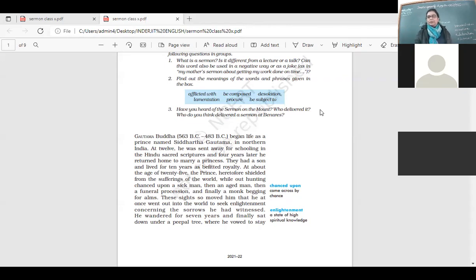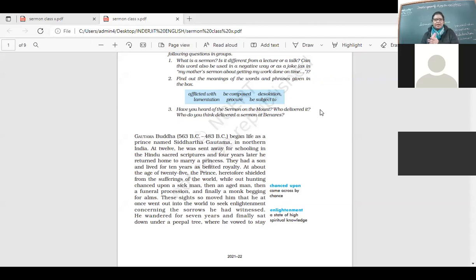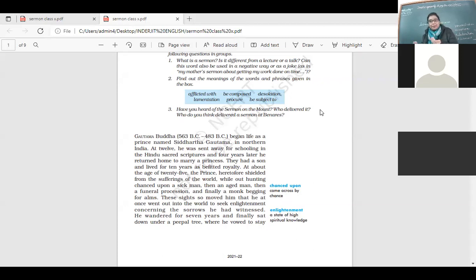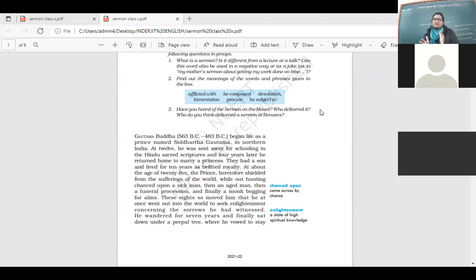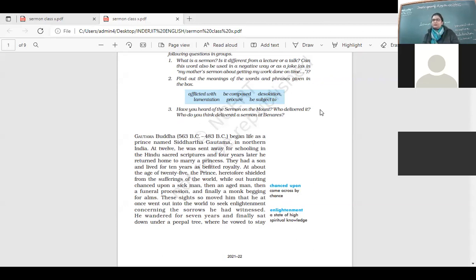Now, here, Gautama Buddha, when he was a prince, one day when he was outside, he did not know that there was so much pain. He saw all this. He saw an old man, he saw a dead man, he saw a sick person, he saw a monk begging for alms. And then he realized that there is just so much of suffering. And yes, he went on, he left his worldly pleasures, he left his life in the palace, and went out to seek the answers to these questions. Why do these things happen?